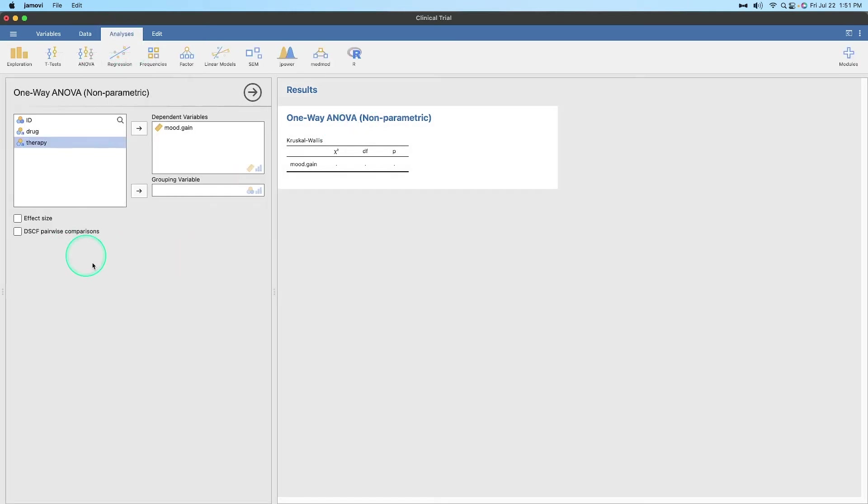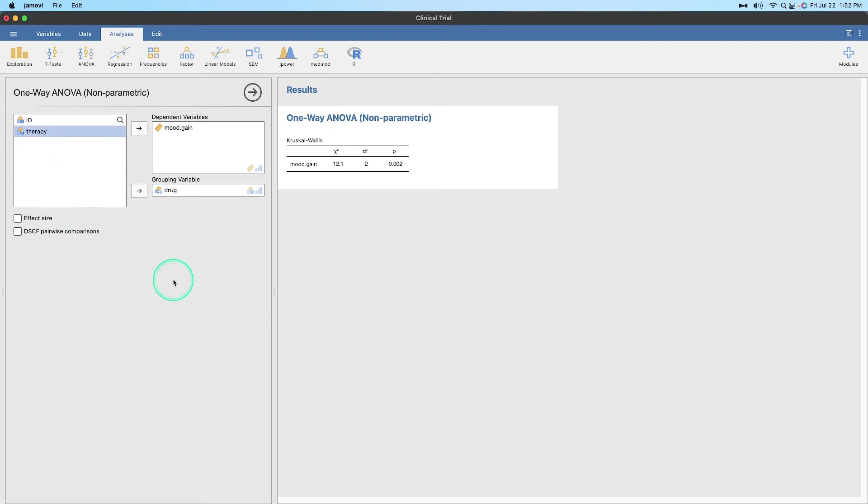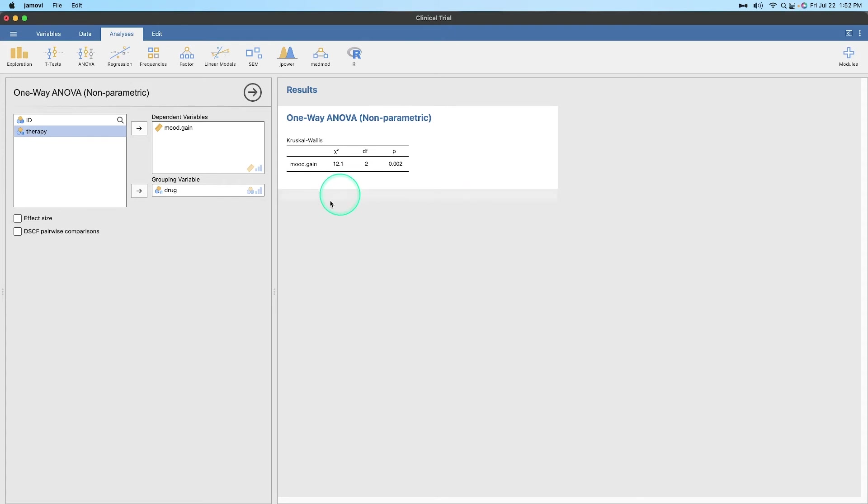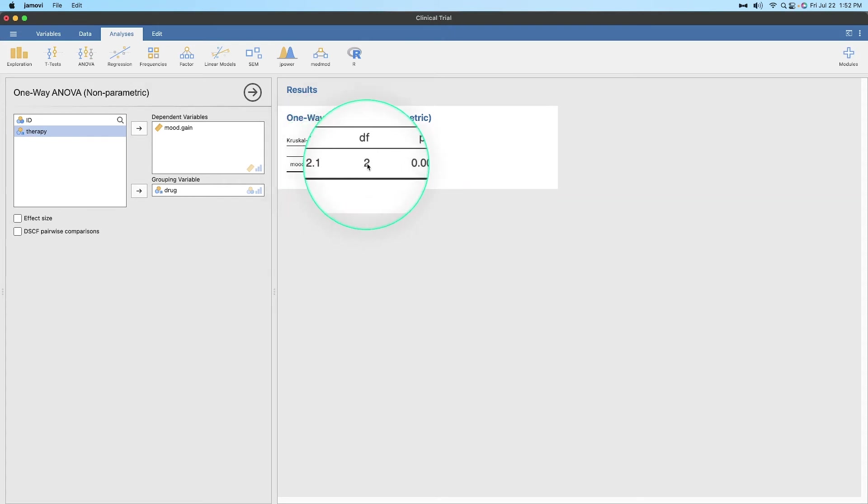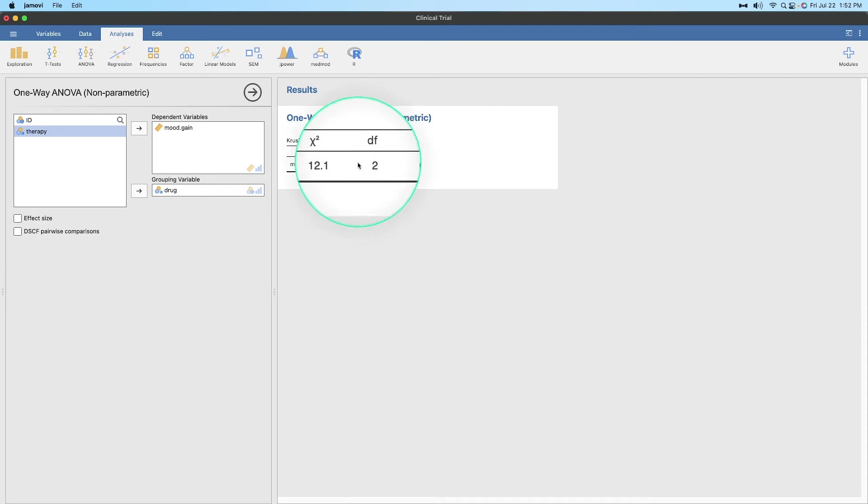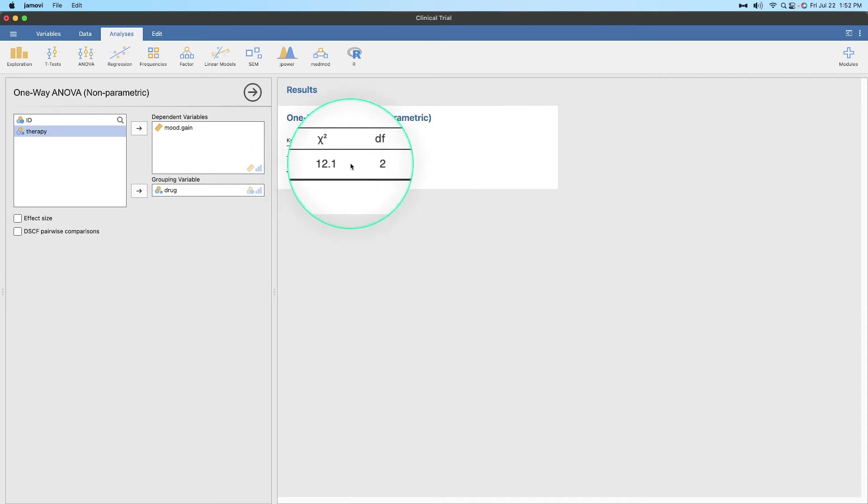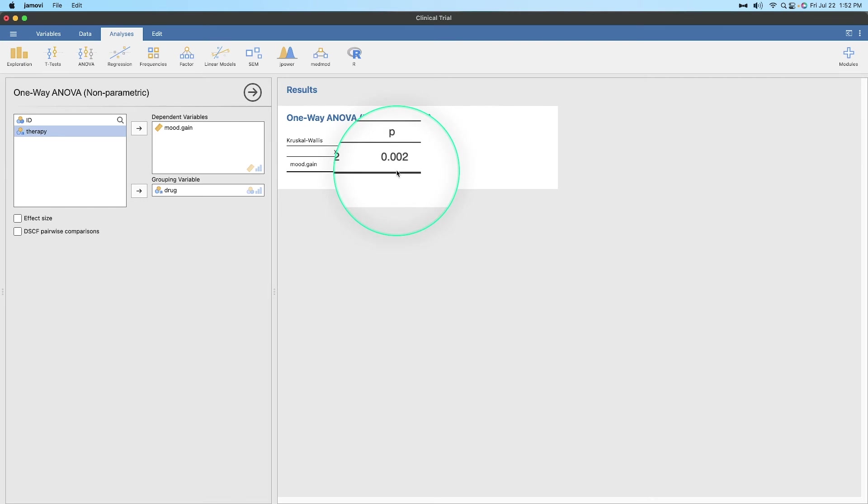Oops, click on here. And you can see that we only have a dependent variable, grouping variable, and then effect size, and then DSCF pairwise comparison. So we're going to get both of those. But we're going to move drug into the grouping variable. And you can see that even without the effect size and DSCF pairwise comparisons, we do have a significant relationship among the three drug groups. So our chi-square value is 12.1 with a degrees of freedom of 2. And since chi-square is a known distribution, we plug in 2, and 12.1, and we get an exact p-value of 0.002. It's a significant difference. There's a significant difference in mood gain between one of these three drug groups: placebo, anxifree versus joyzepam.